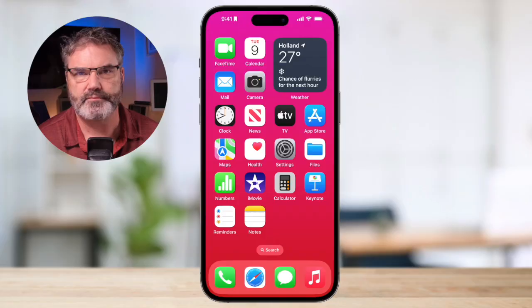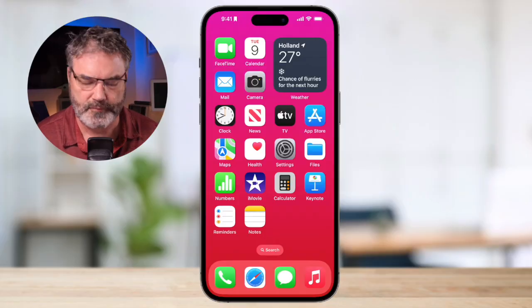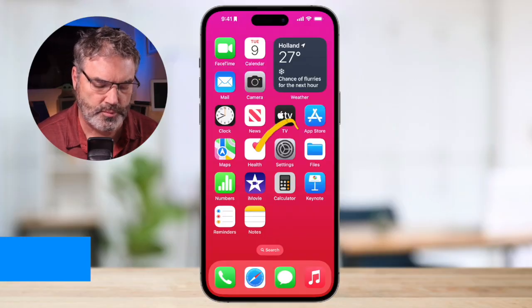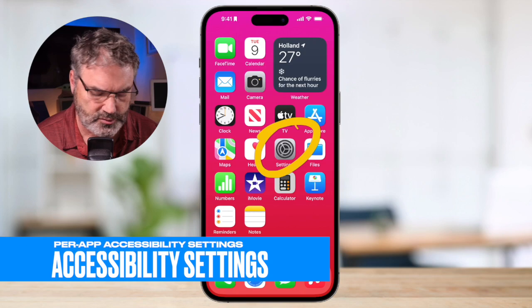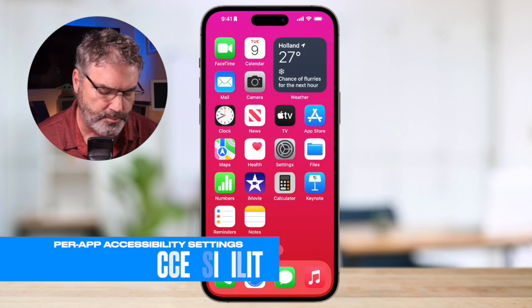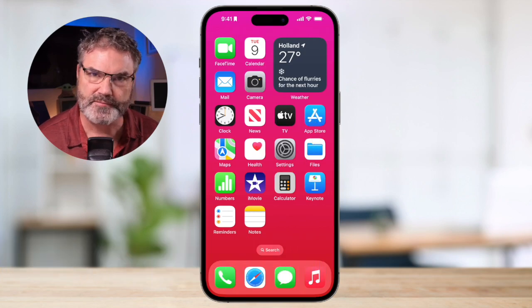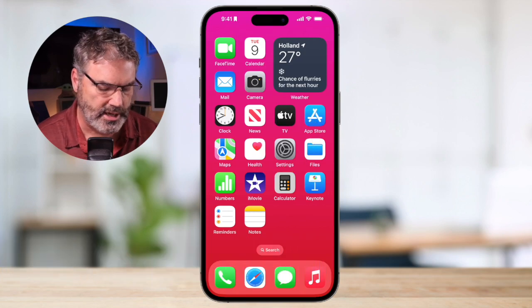With that out of the way, let's take a look at our individual accessibility settings for apps. The first thing we need to do is open up the Settings app. This is where we're going to find our per-app settings for accessibility options.